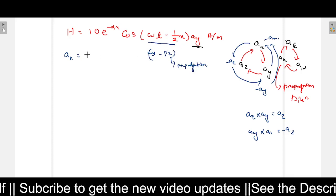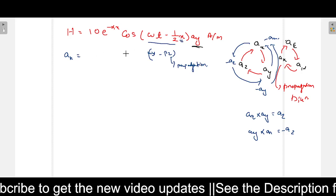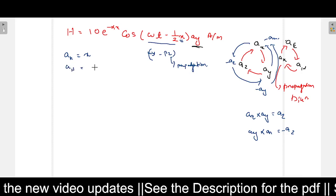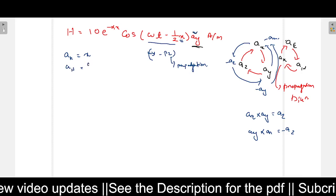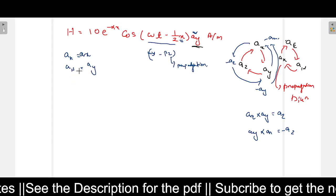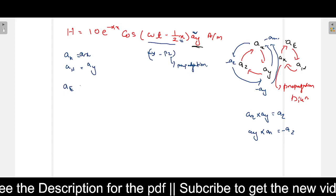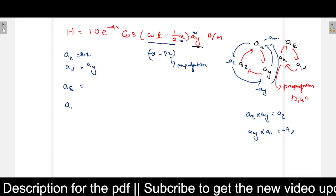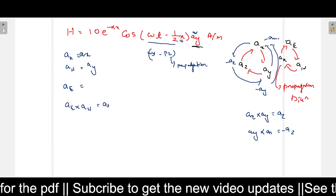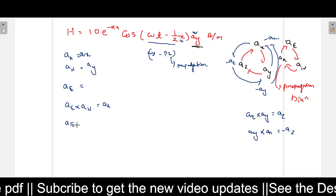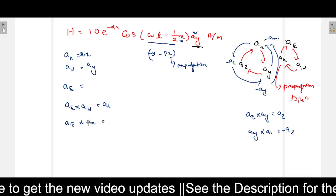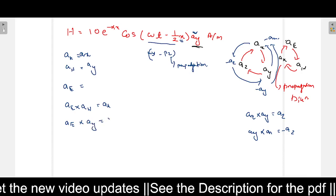We need to find A_e. We know that A_e cross A_h equals A_k. So A_e cross A_y equals A_x. Now A_h is A_y and A_k is A_x. We need to find what cross A_y gives A_x.